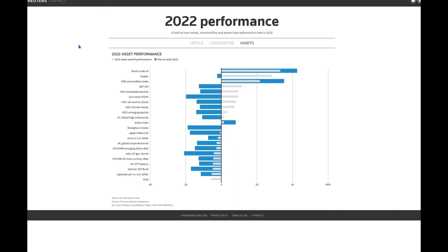And the biggest, of course, is Brent crude oil, and then CRB commodities index, which we're going to look at in more detail in a moment, and the dollar index. But everything else is on the left.